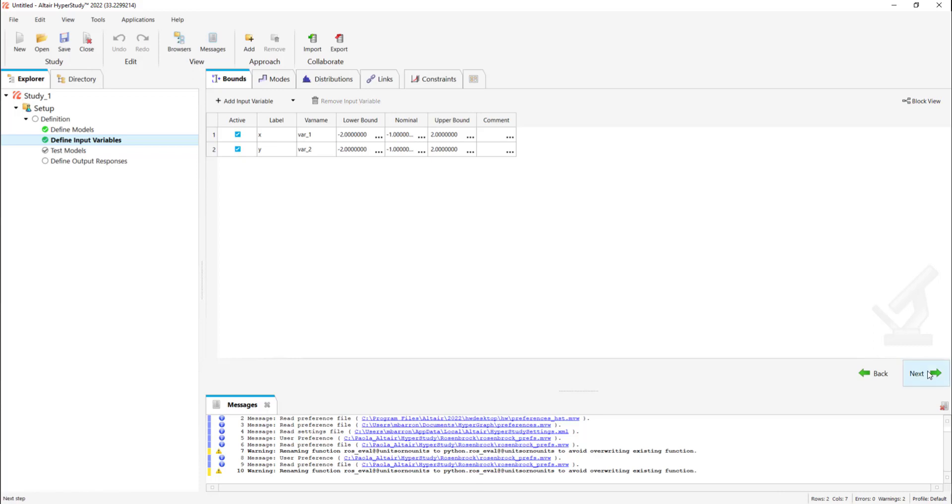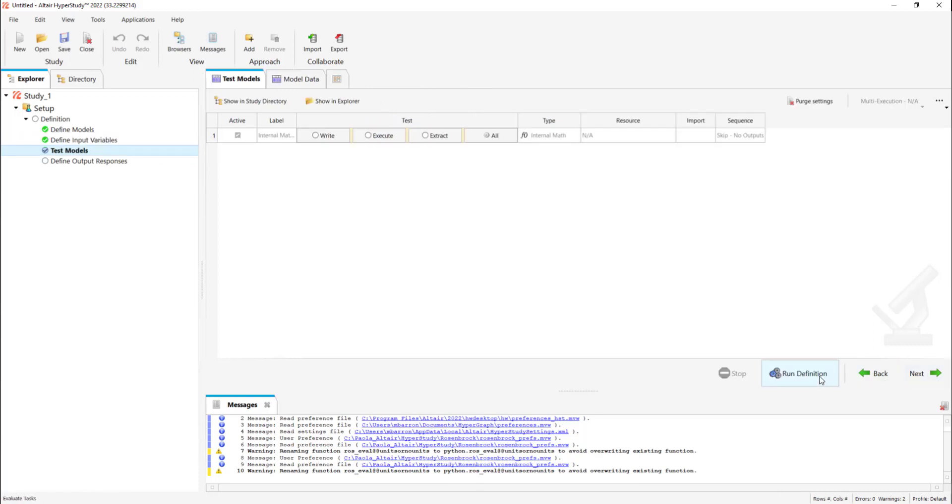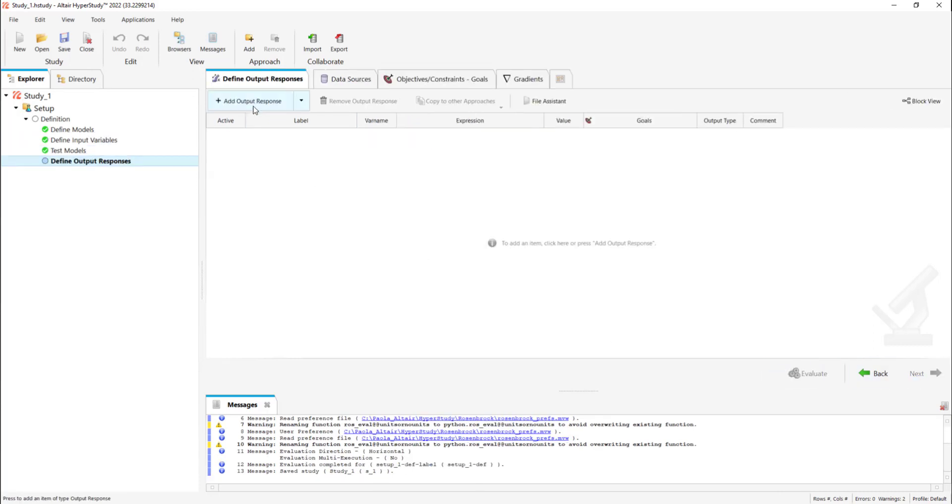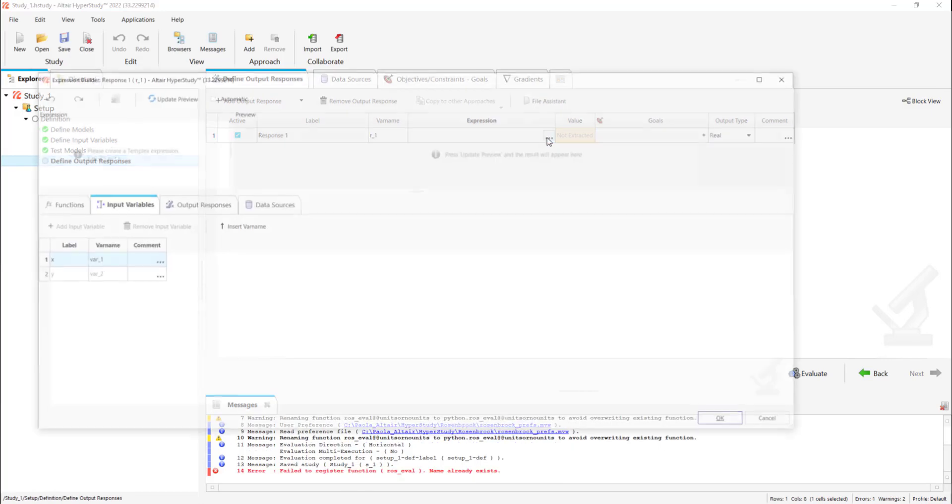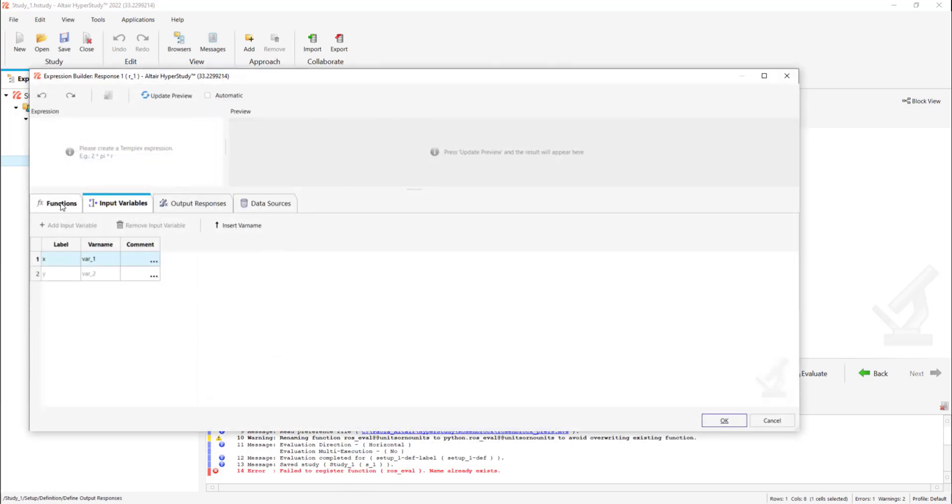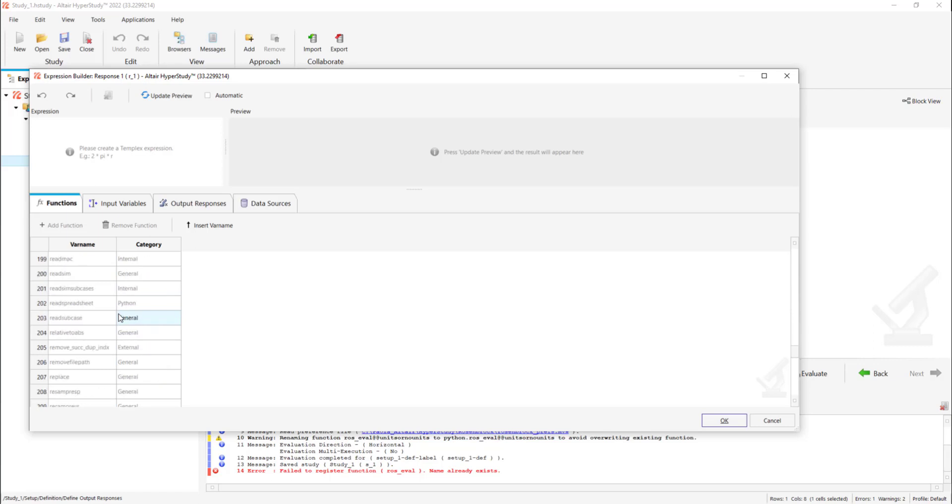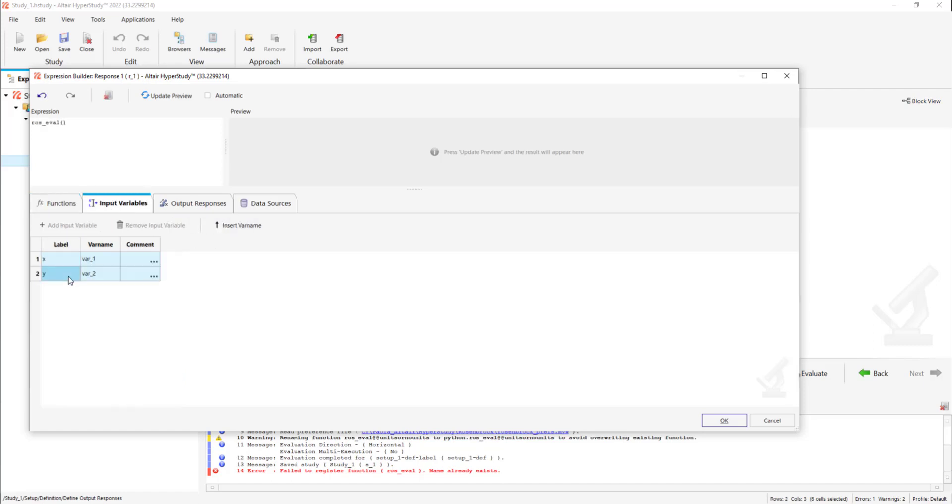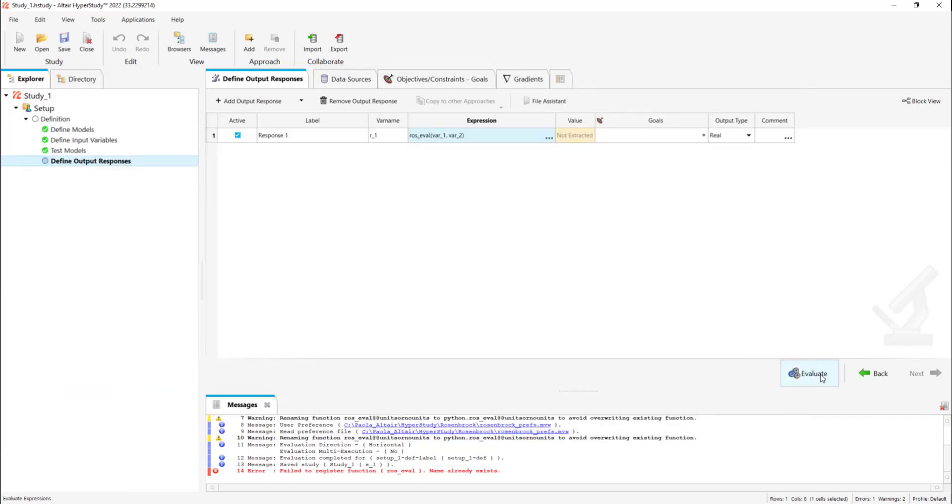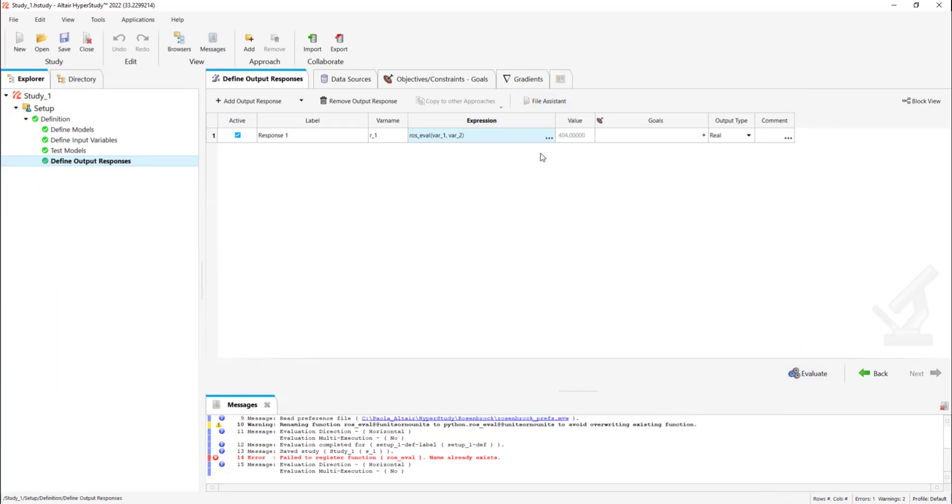Now let's go to test models run definition and add an output response. We're going to look for our Python Rosenbrock function which is here. We're going to add it and add both x and y input variables. When we update the preview we can see the same result and when we evaluate we can also see the same result so now you can perform your optimization.